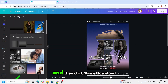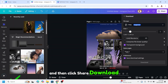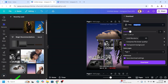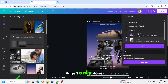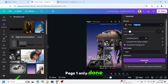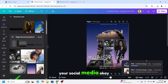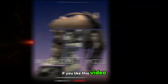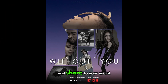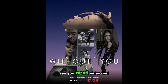Then click Share, Download, page one only — done and download. Share to your social media. Please hit the like button if you like this video, share it, and see you in the next video. Have fun with Canva!